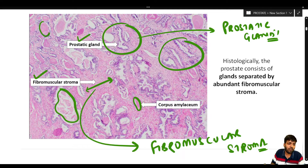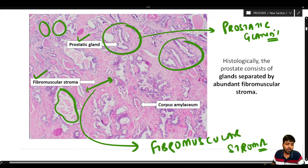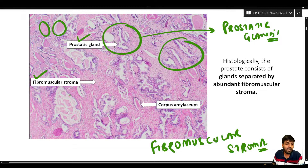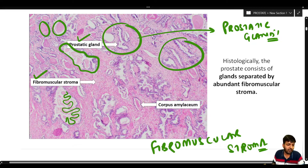Within certain glands, secretions called corpora amylacia can be appreciated. An important point: normal prostatic glands do not have increased papillary configuration. Normally the glands do not form excessive papillae — increased amount of papillae is not seen in a normal prostate gland.